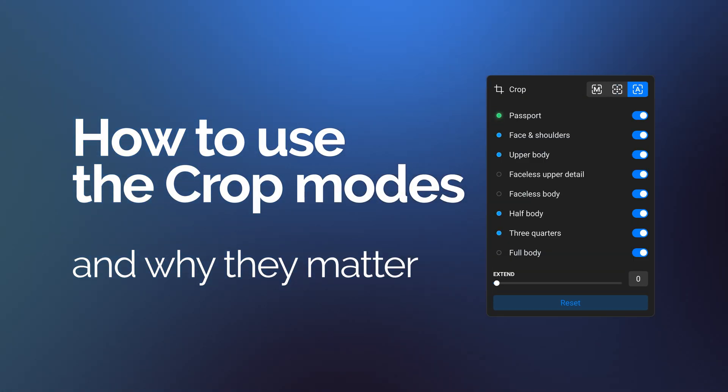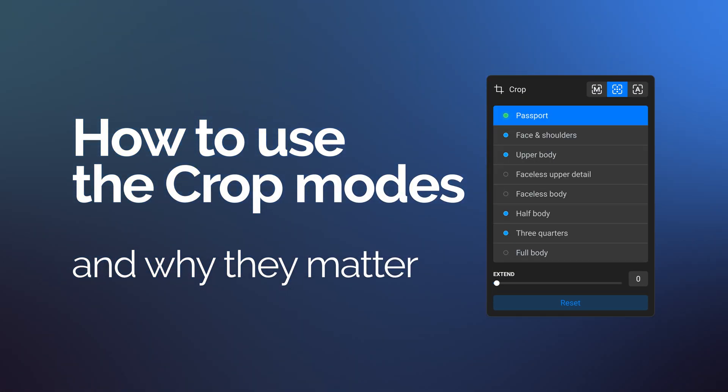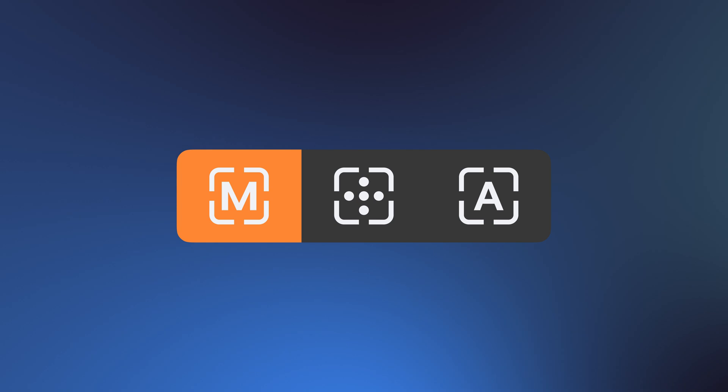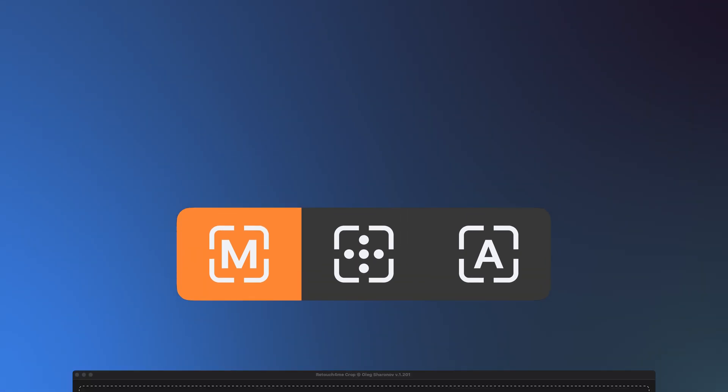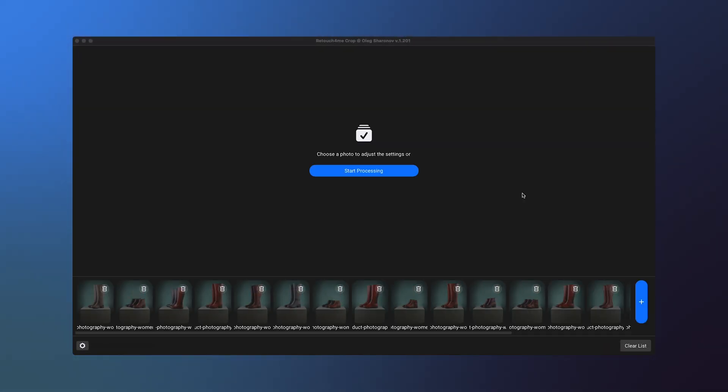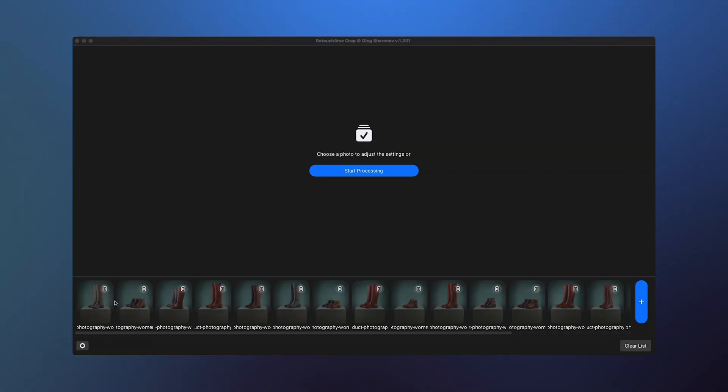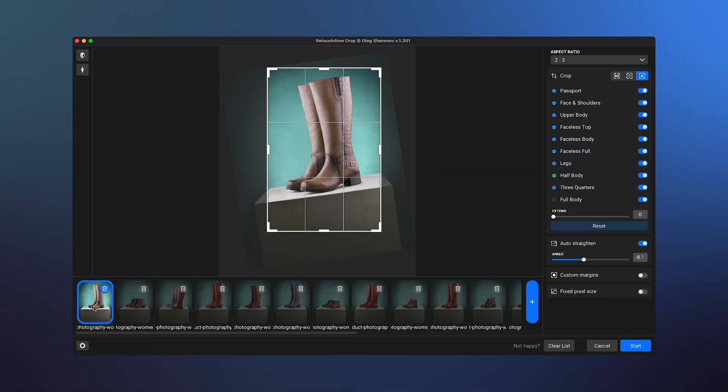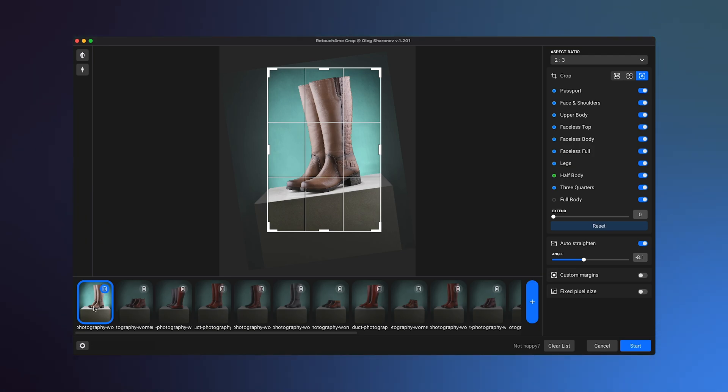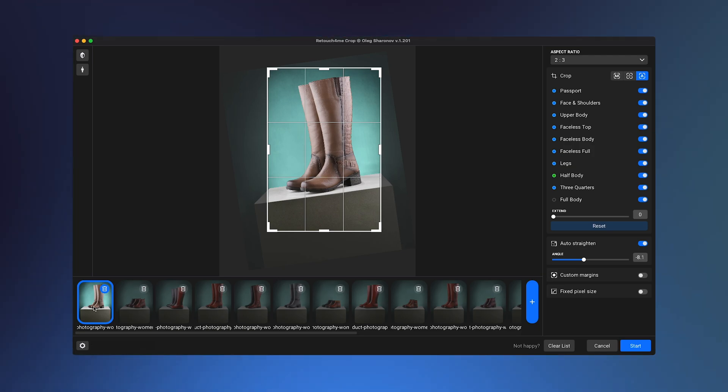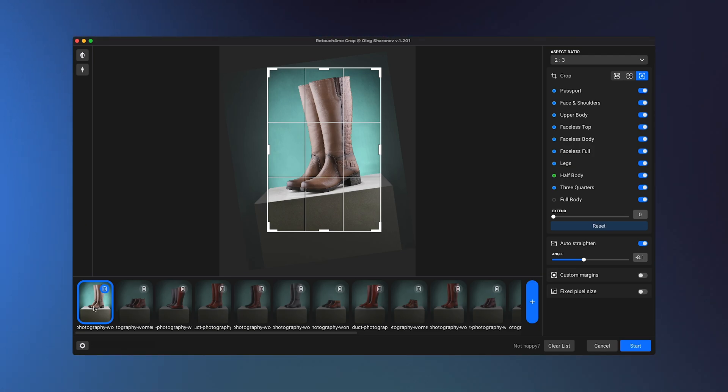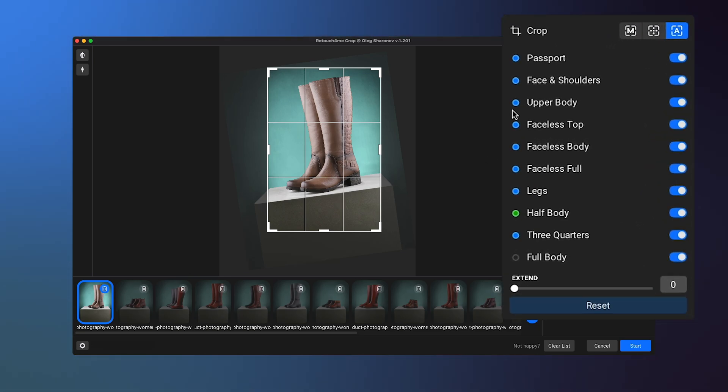How to use the crop modes and why they matter. Manual: The Manual mode allows you to freely move the crop frame around the photo. This mode is automatically activated in other modes when you start dragging the crop area.